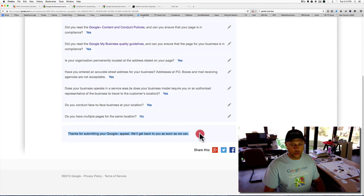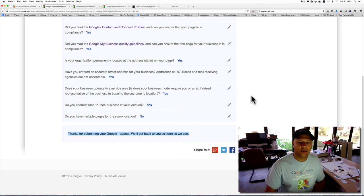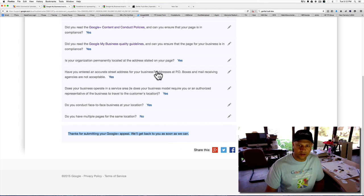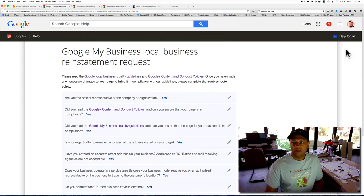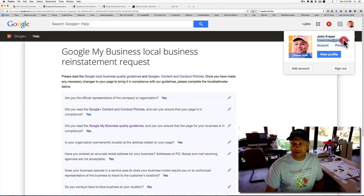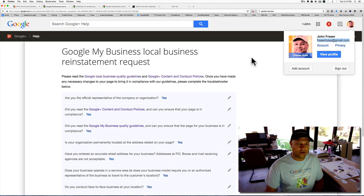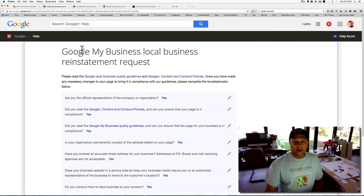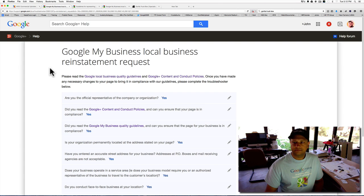And so this is what's called the Google Appeal. They will get back to you as soon as they can to the email address that you're logged into right here. For example, this is frazertulsa.gmail.com. That's my primary email for Gmail. That should be it.